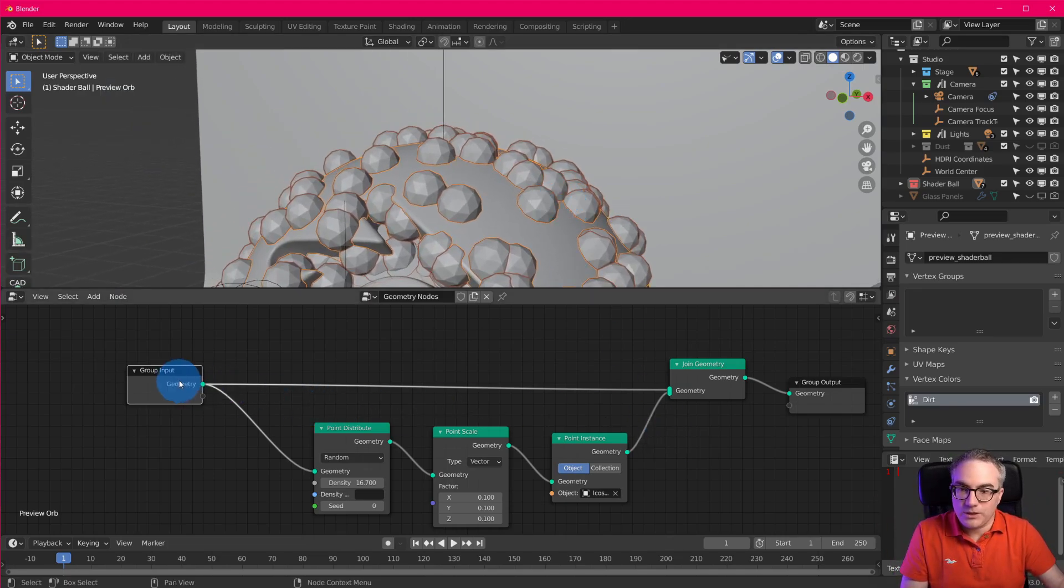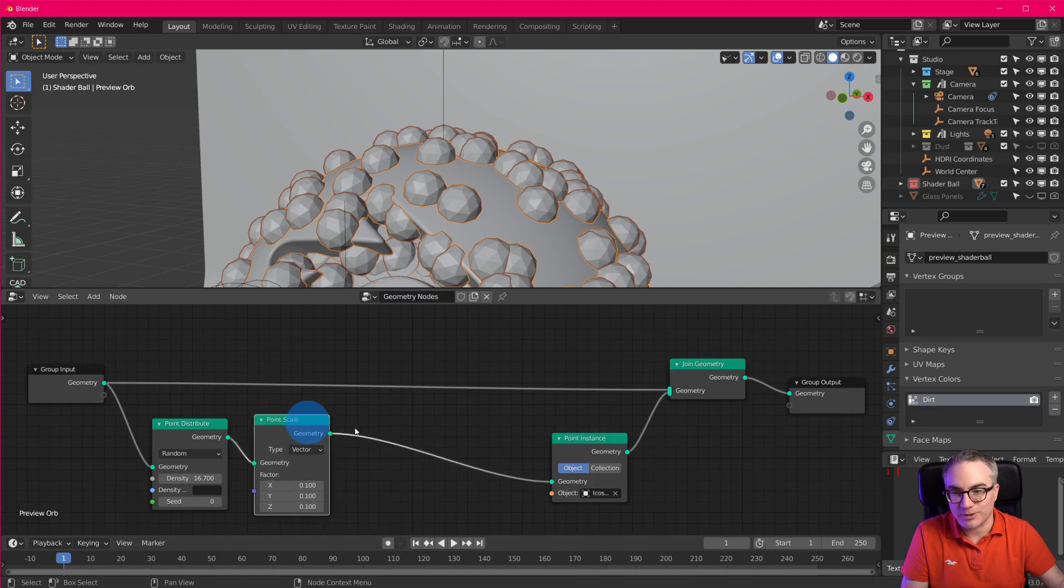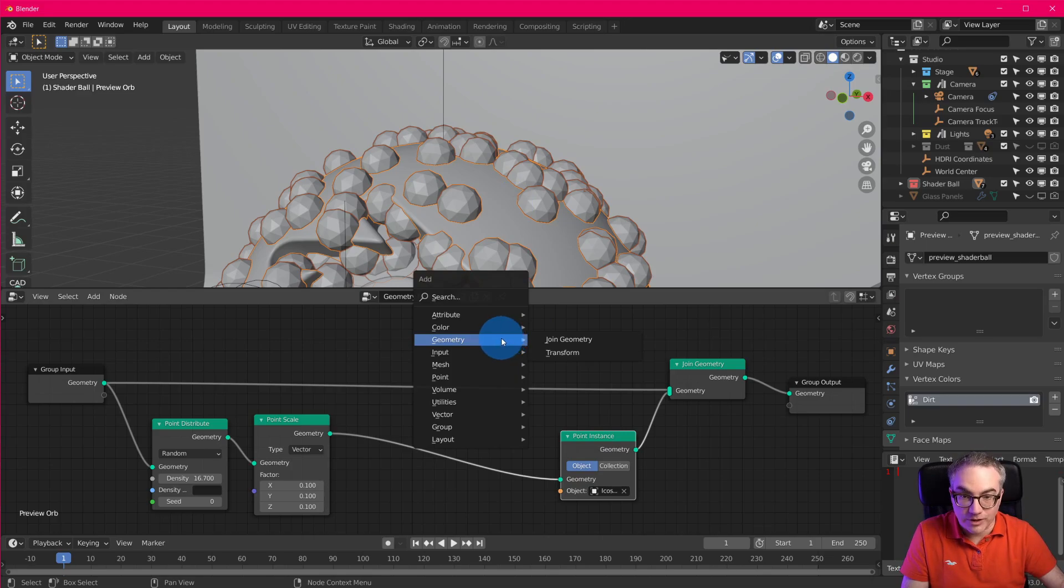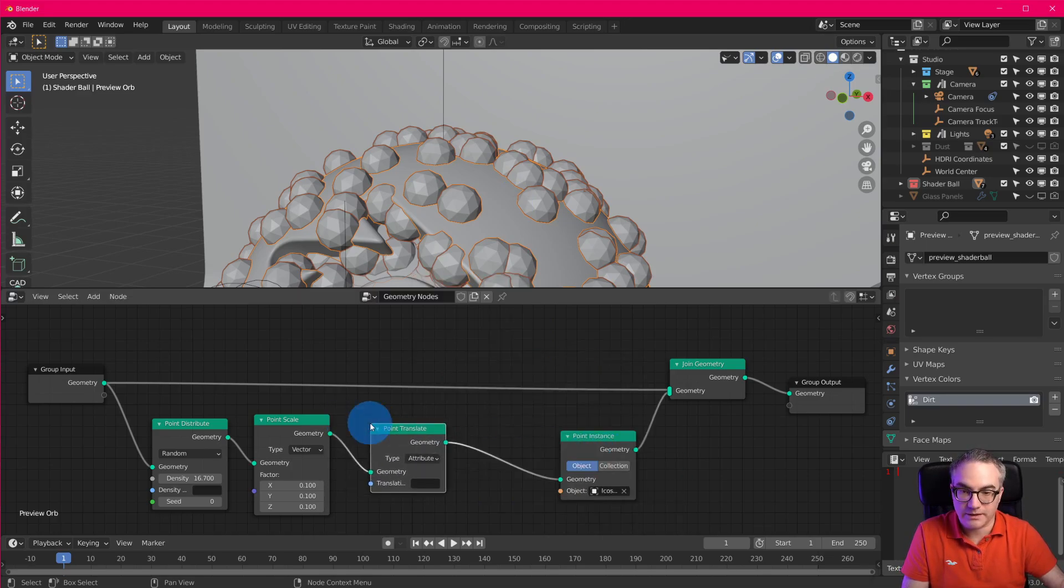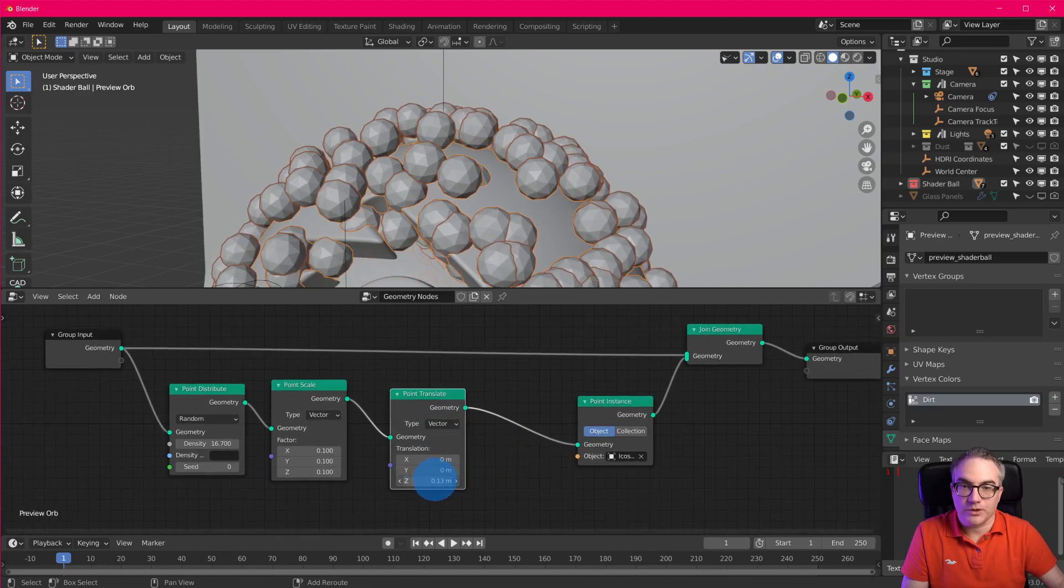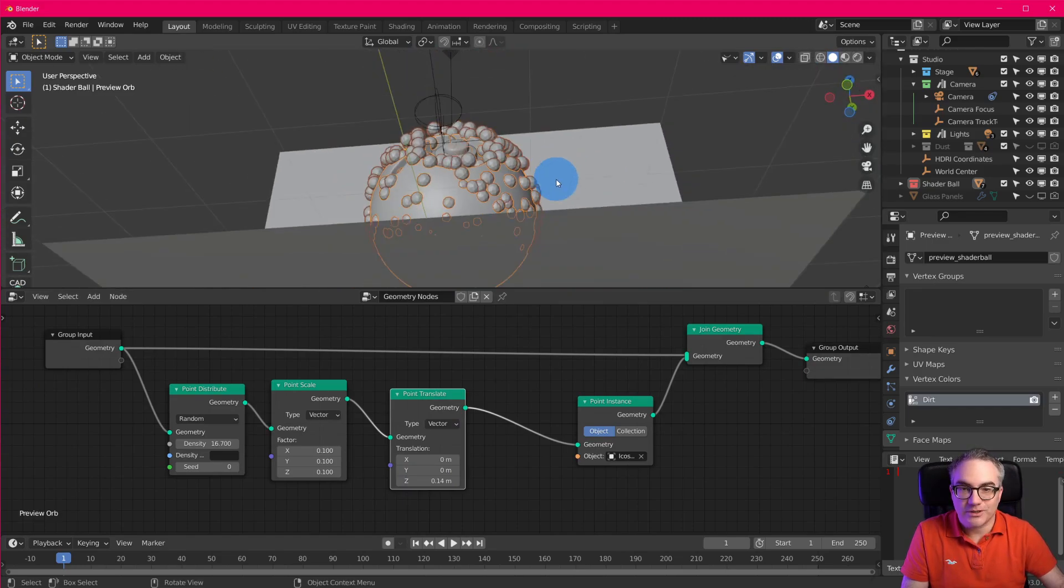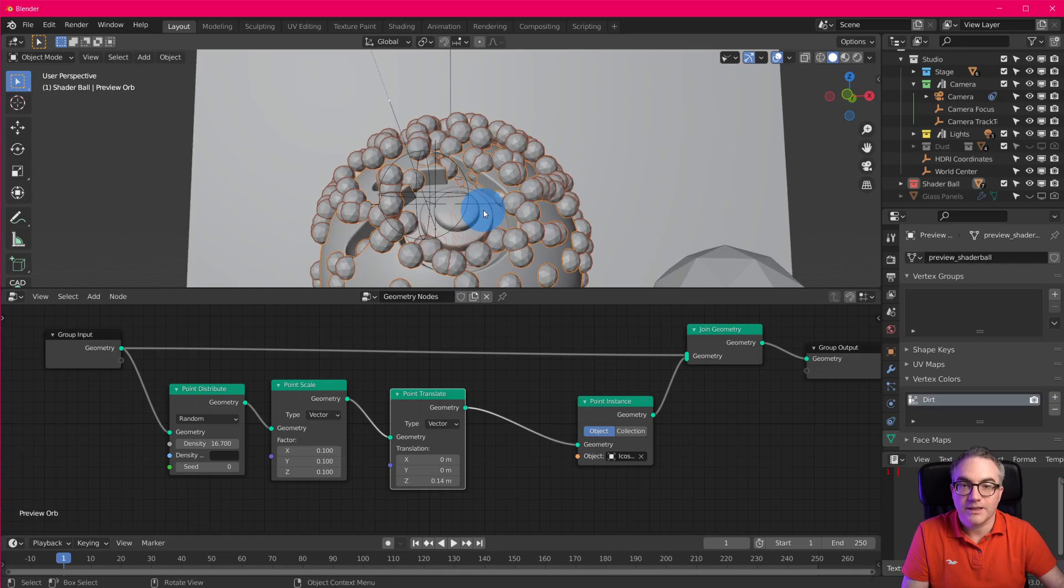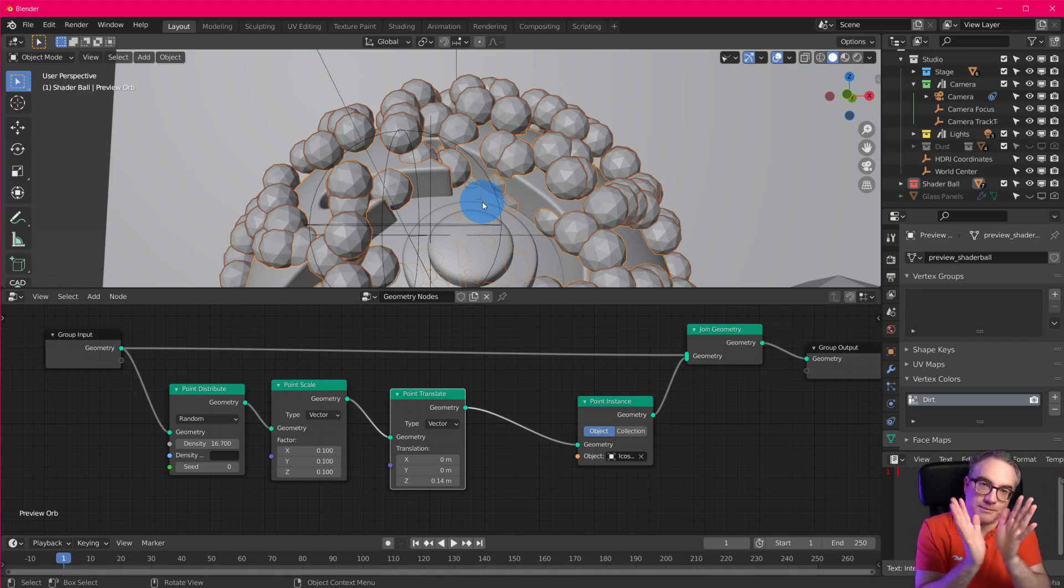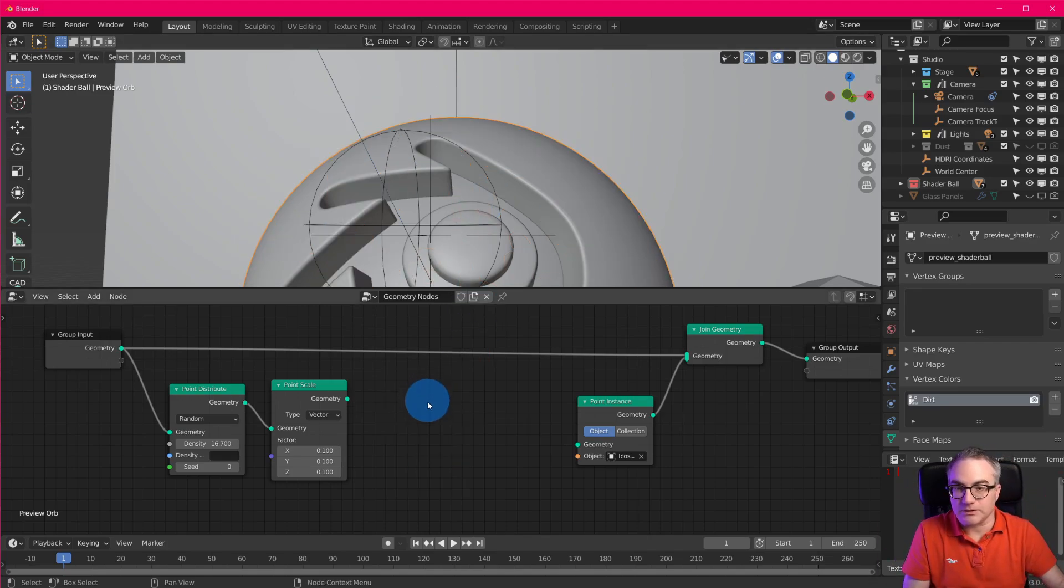That's why they're all stuck inside of the original orb, right? So what if we wanted to move them away from this orb? Well, we could, until now, really could only move our points in a certain direction. For example, we can go point translate and we could translate all the points up on the Z axis, which is fine up here. But of course, it's not very good down here, right? So this is no good.